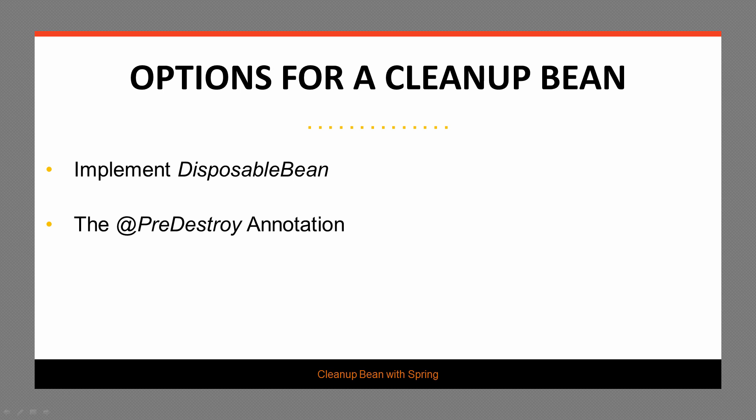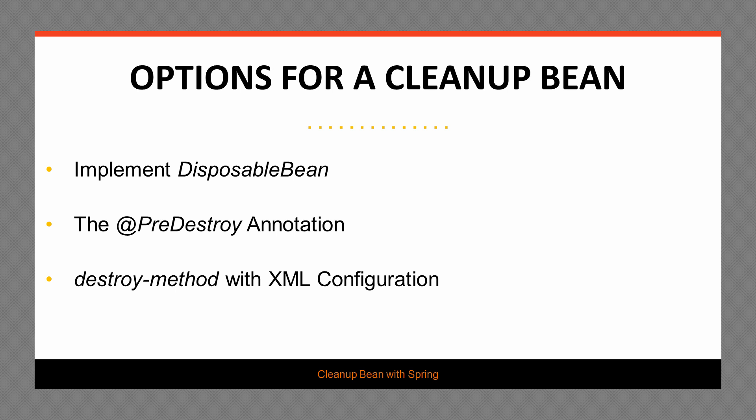We can use the pre-destroy annotation out of Java EE, and we can wire in custom logic when the context destroys that particular bean. Or we can use the XML configuration option, and we can use the destroy method attribute. So we definitely have a few good options.